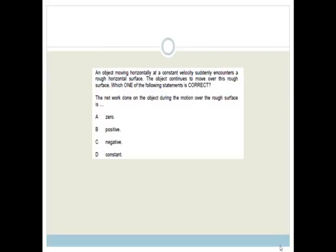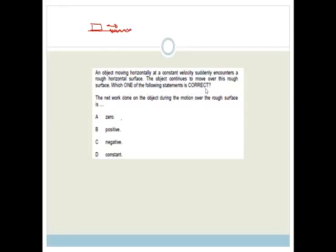It says: an object moving horizontally at a constant velocity suddenly encounters a rough horizontal surface. So we've got an object travelling at a constant velocity and then it hits a rough horizontal surface. The object continues to move over the rough surface. Which one of the following statements is correct?